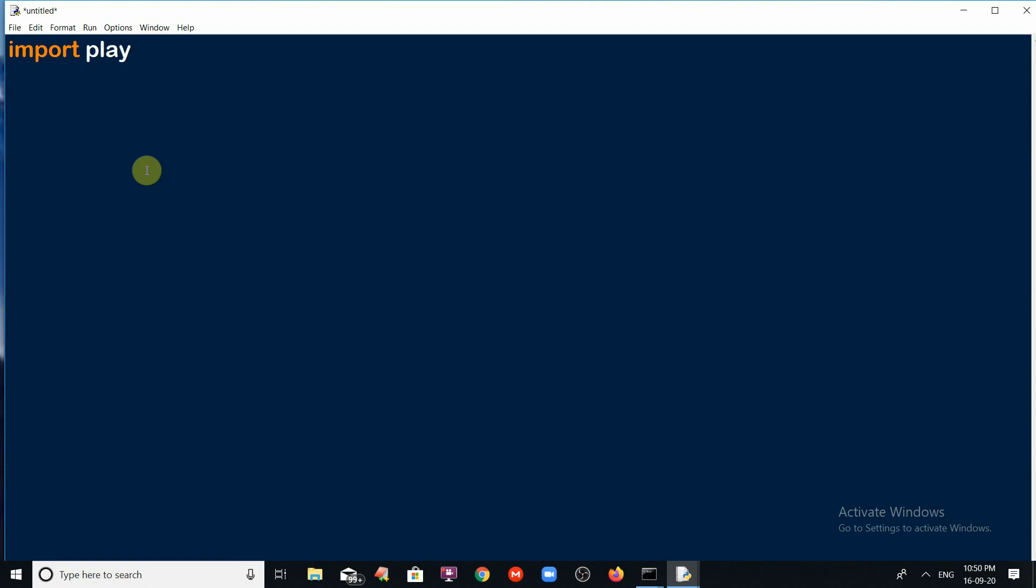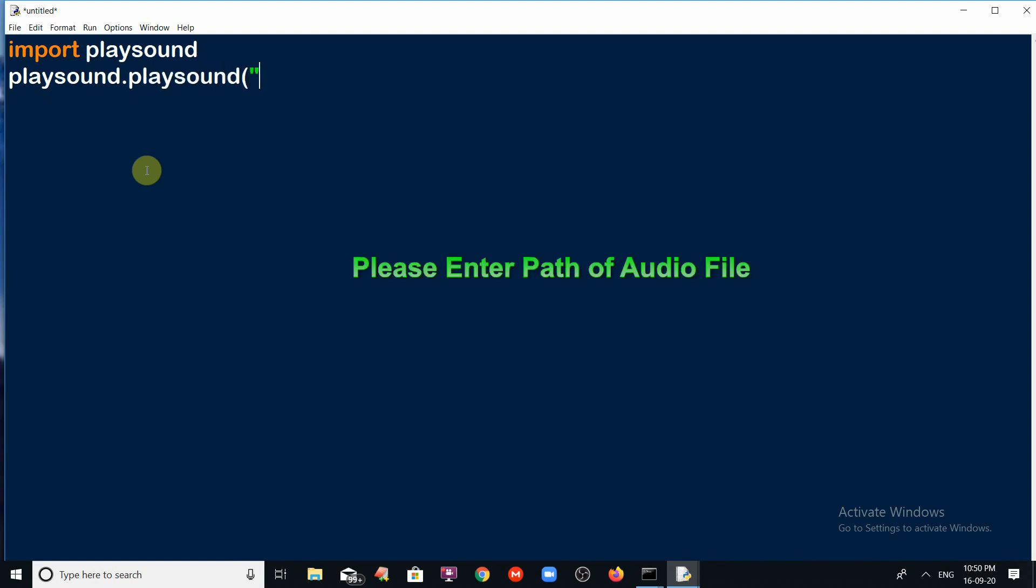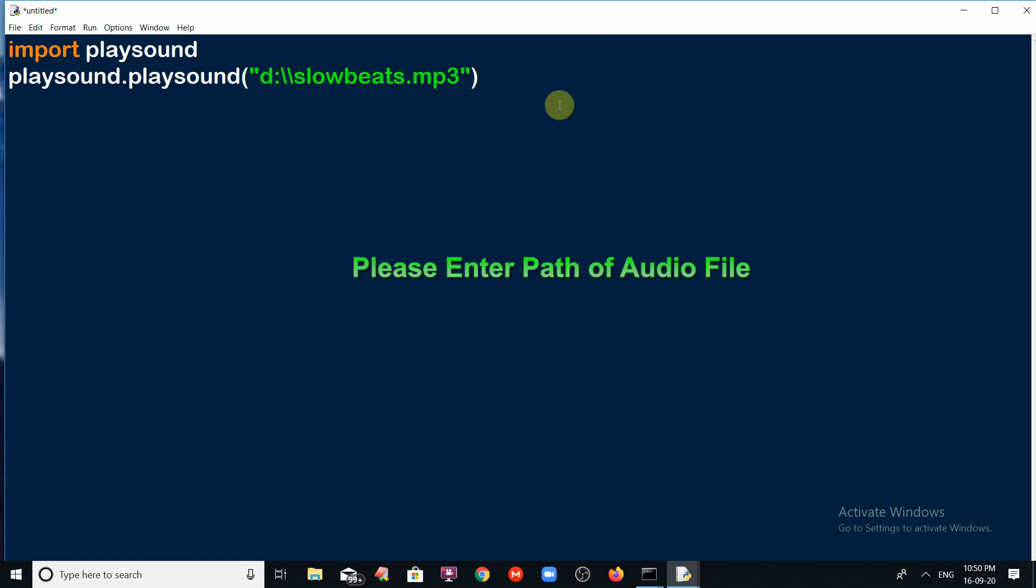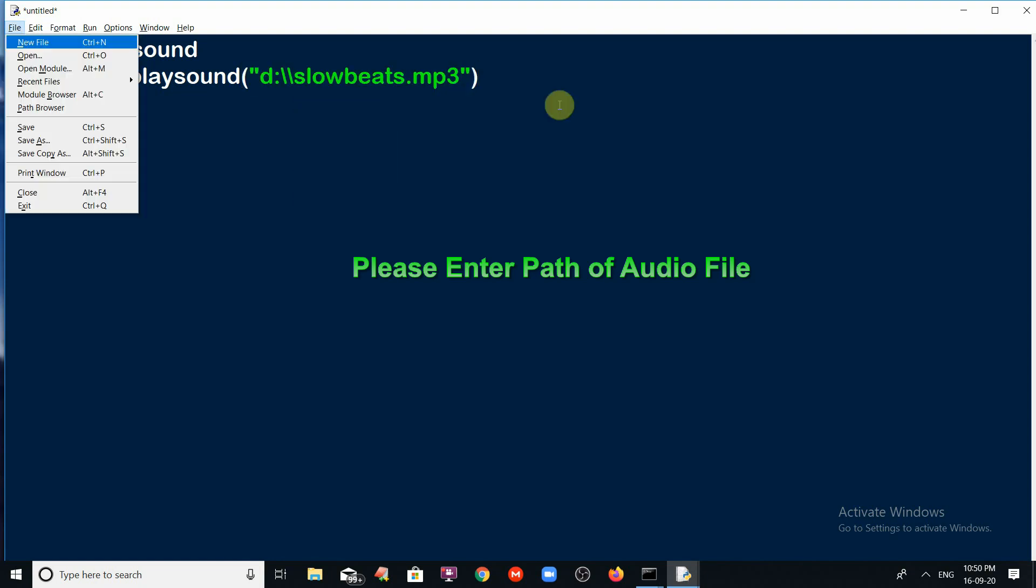First, import playsound module. In the playsound module there is one predefined function given for you which is playsound. playsound is a predefined function in playsound module. Then you have to give the path of the file or the name of the file.